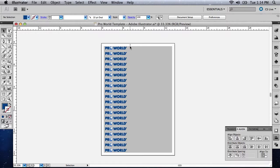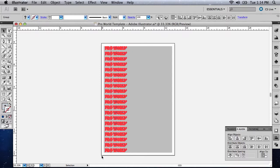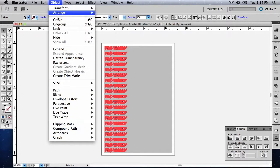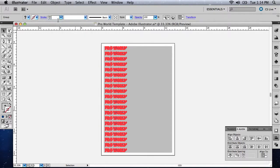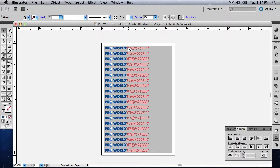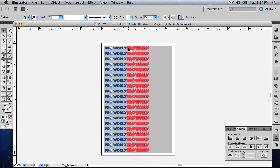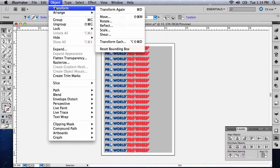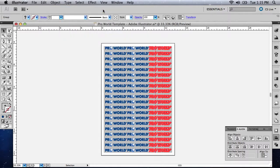Use the Selection tool to select your designs by drawing a box around the column of designs you just created. Now group the column by going to Object and Group. We will copy our designs using the same technique we used to copy the designs vertically. Click and drag the image to the right. Hold Shift to keep the items constrained horizontally. Hold Control on a PC or Command on a Mac before releasing your mouse button to copy the items.